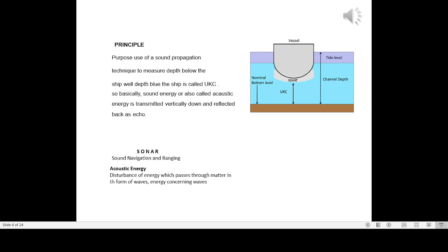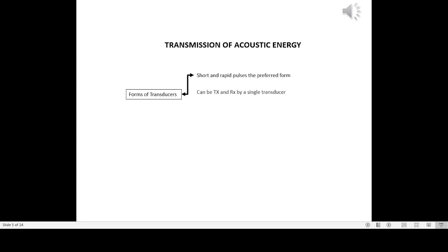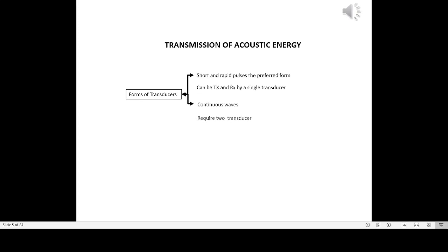Acoustic energy is a disturbance of energy which passes through matter in the form of waves. Regarding forms of transducers: a short and rapid pulse is the preferred form and can be transmitted and received by a single transducer. Continuous waves require two transducers — one RX and one TX.